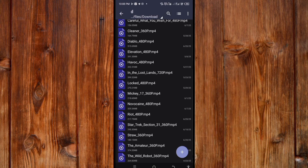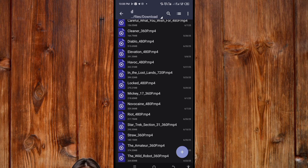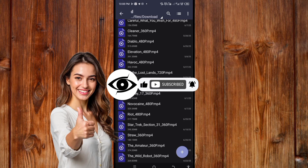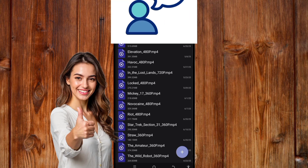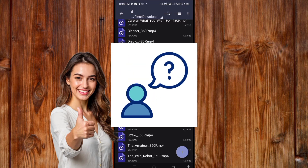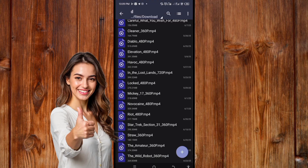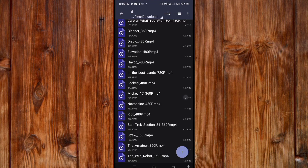That's how to access the movie download folder on your phone. If you find this video helpful, give us a thumbs up, like, subscribe, and click the bell icon for more helpful tech tutorials. If you have any questions, leave them in the comment section and I'll reply. See you in the next video, peace.